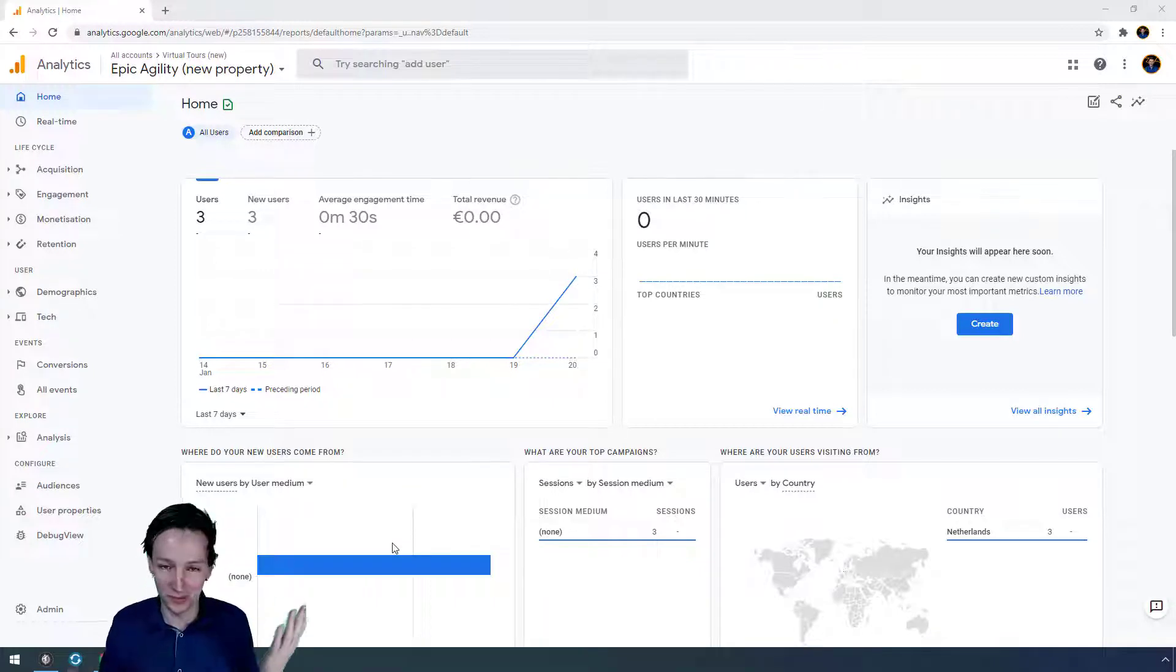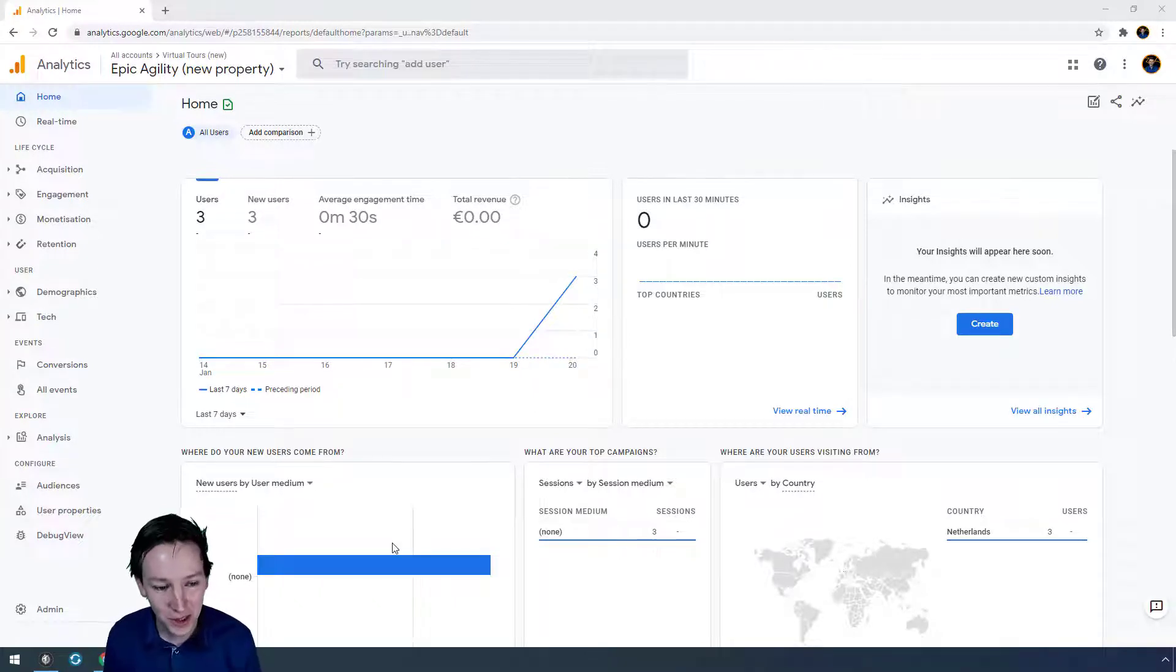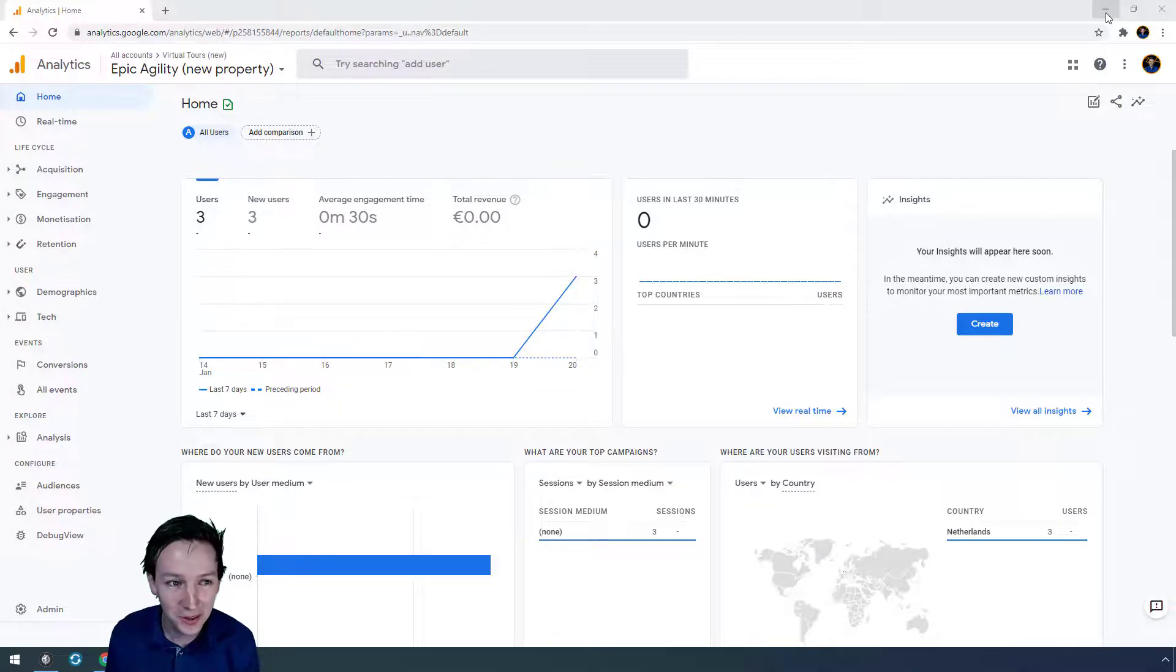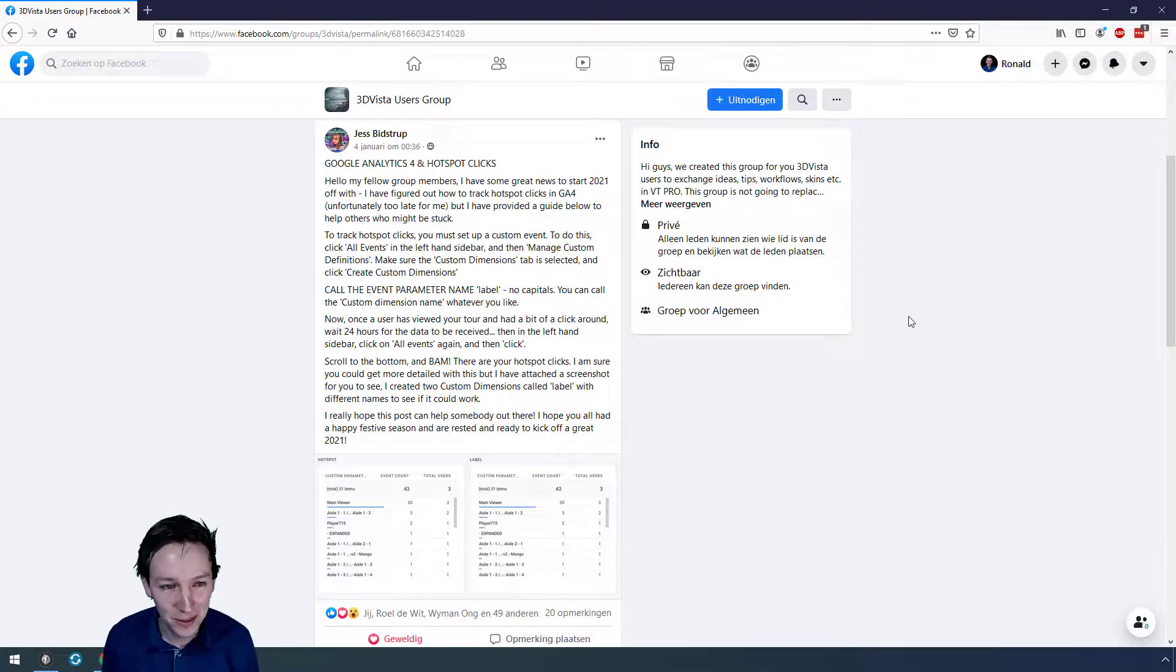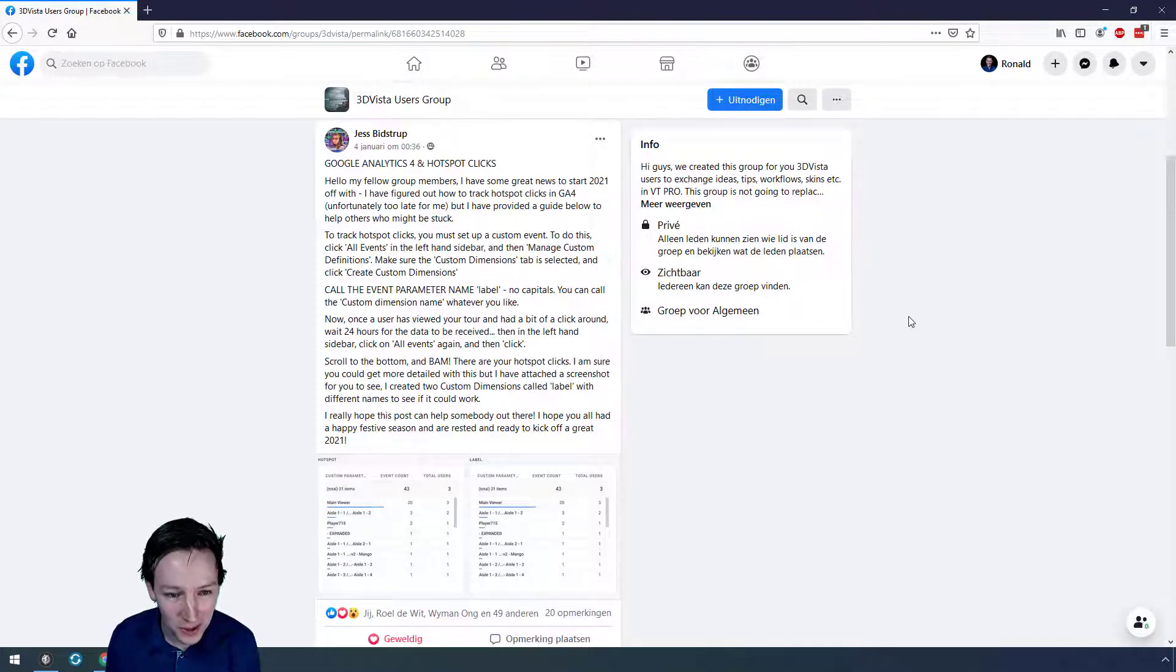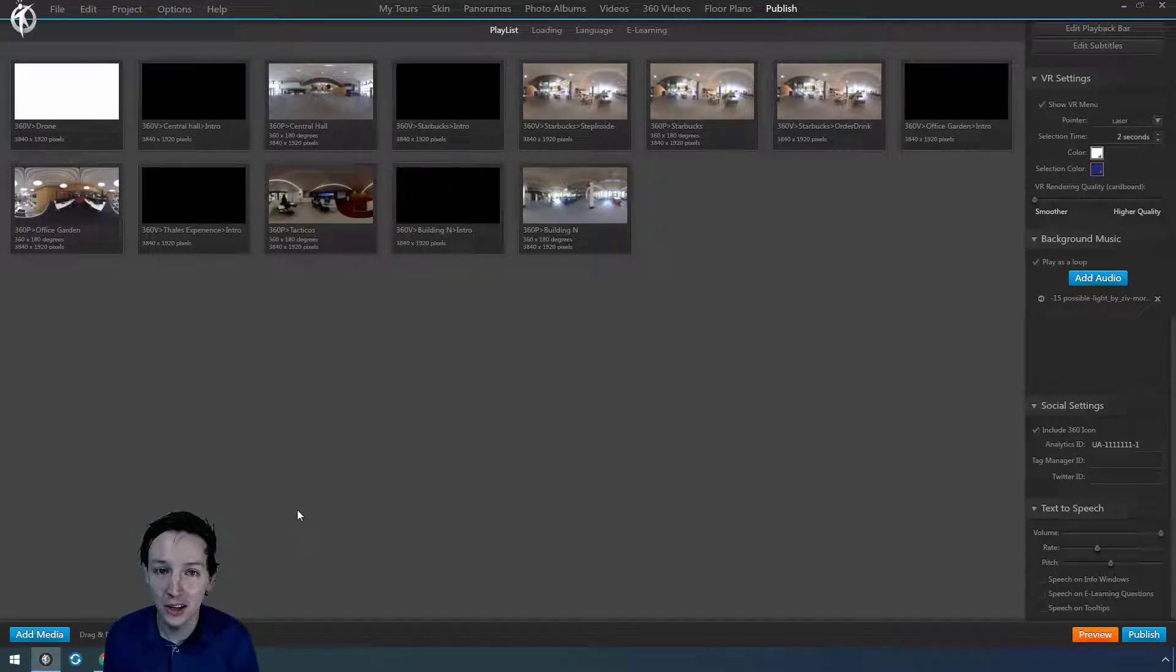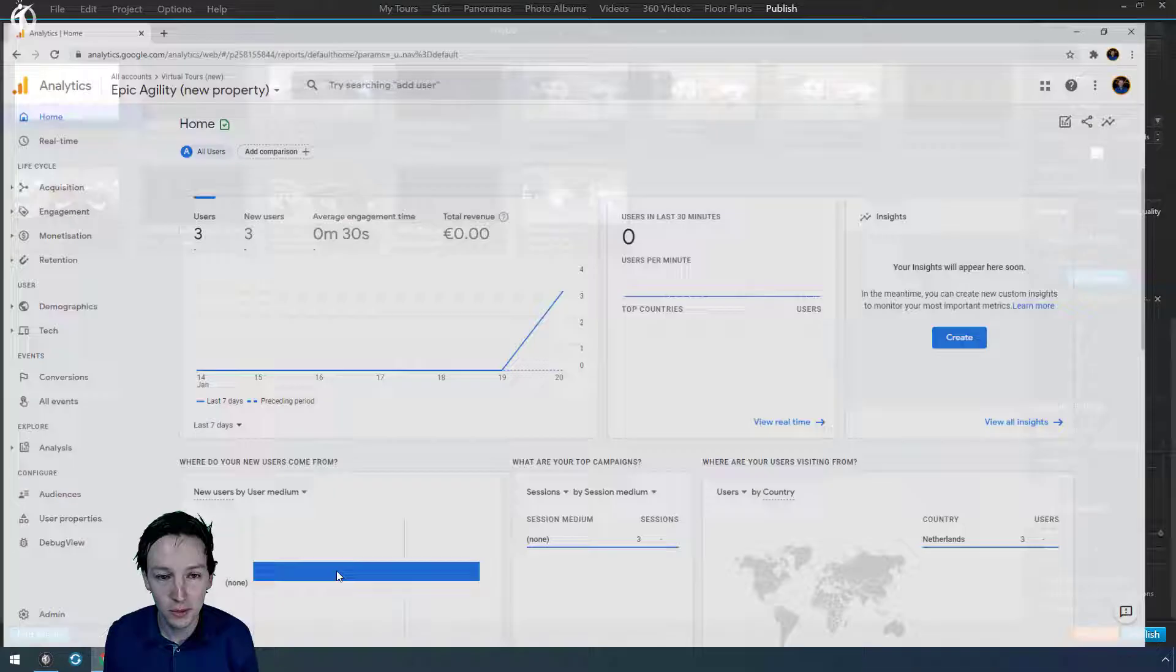So then it was the 4th of January 2021, and this wonderful post came from Jess Bitstrip. Once you have your Google Analytics account and you're sure you have Google Analytics 4, you have to set up a property. So let's do that.